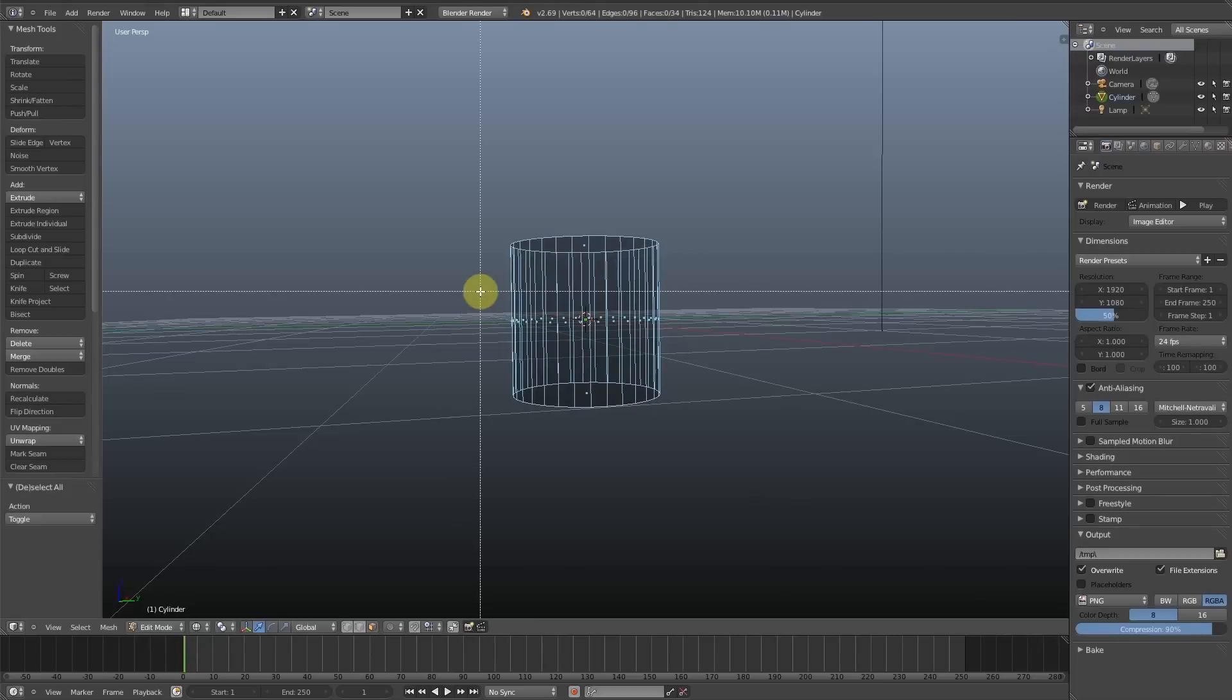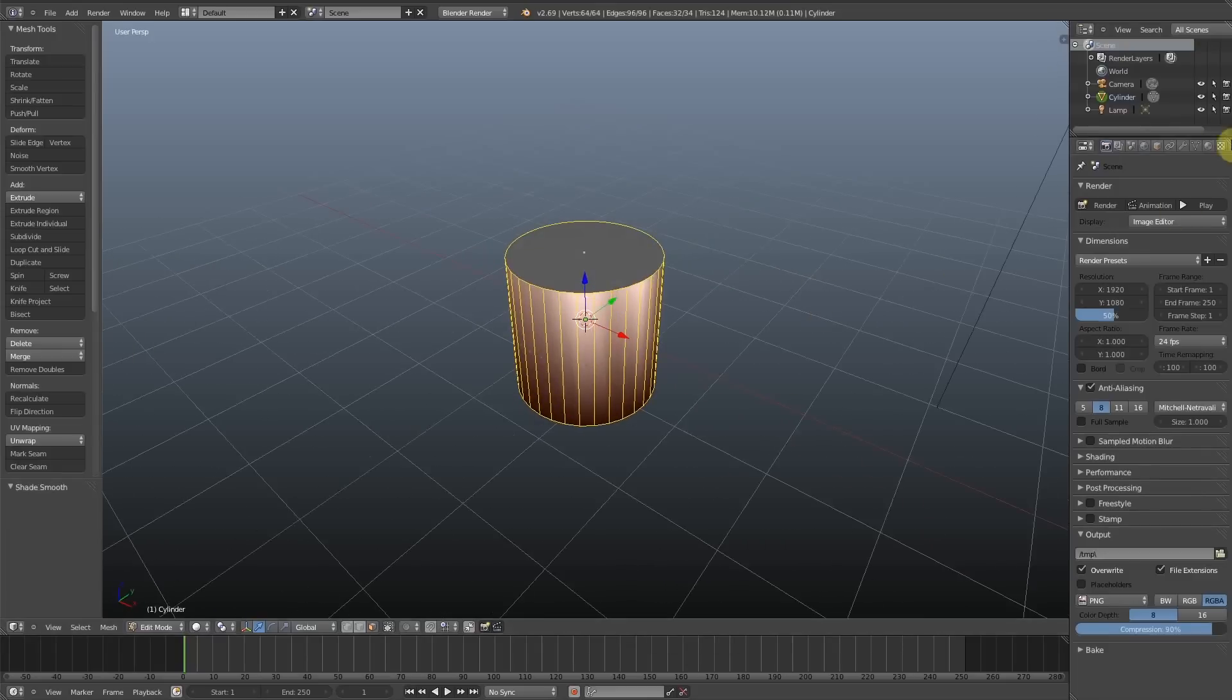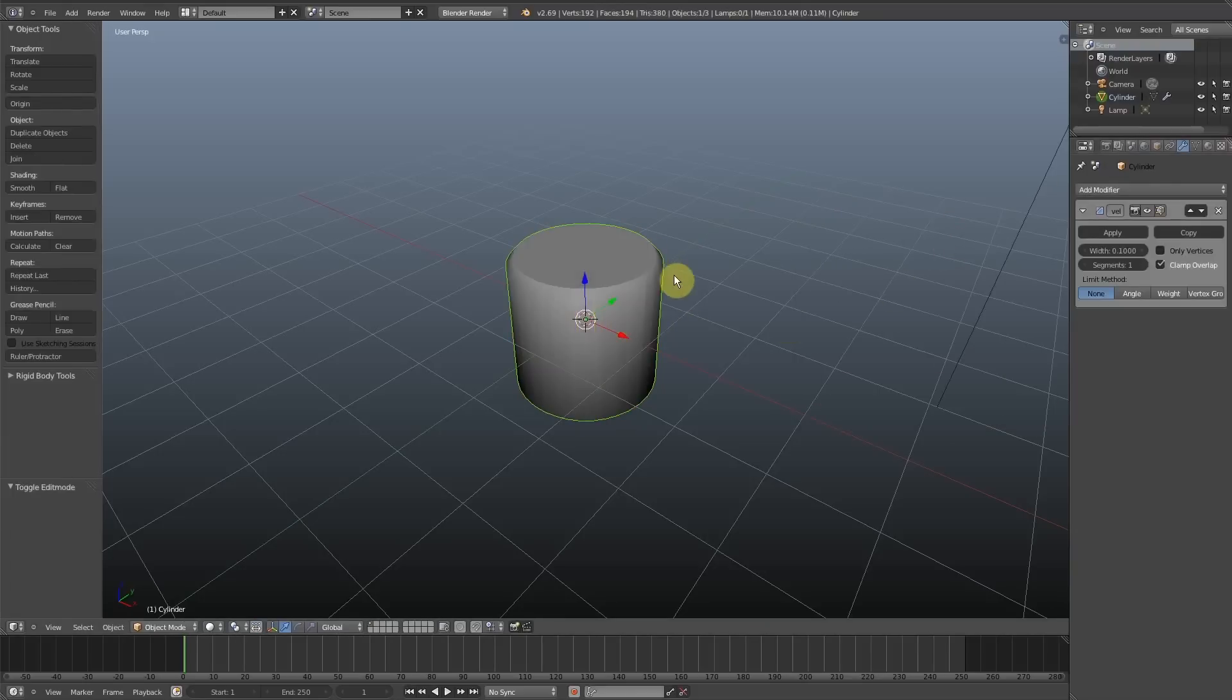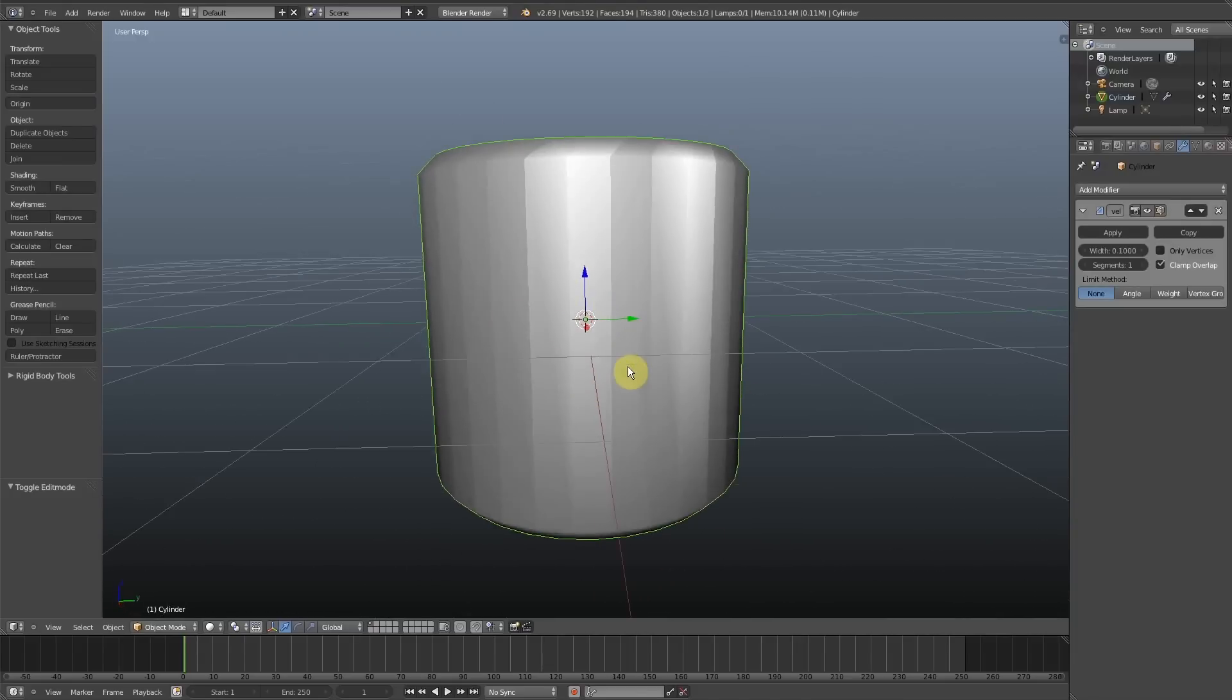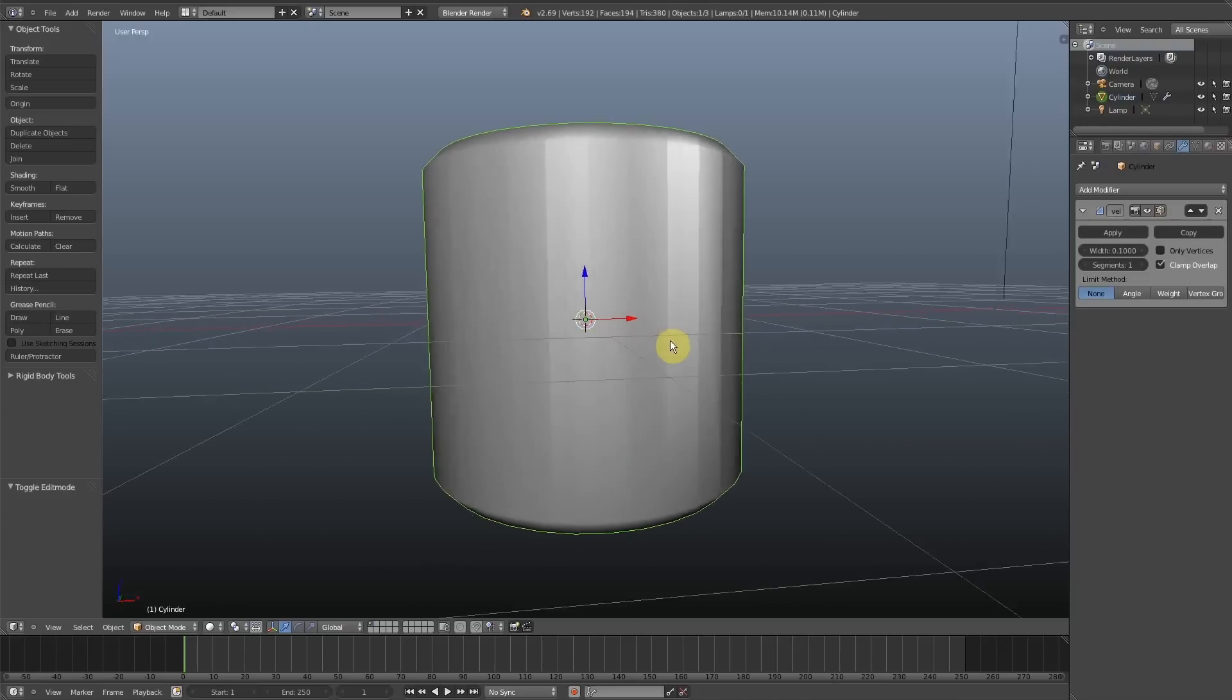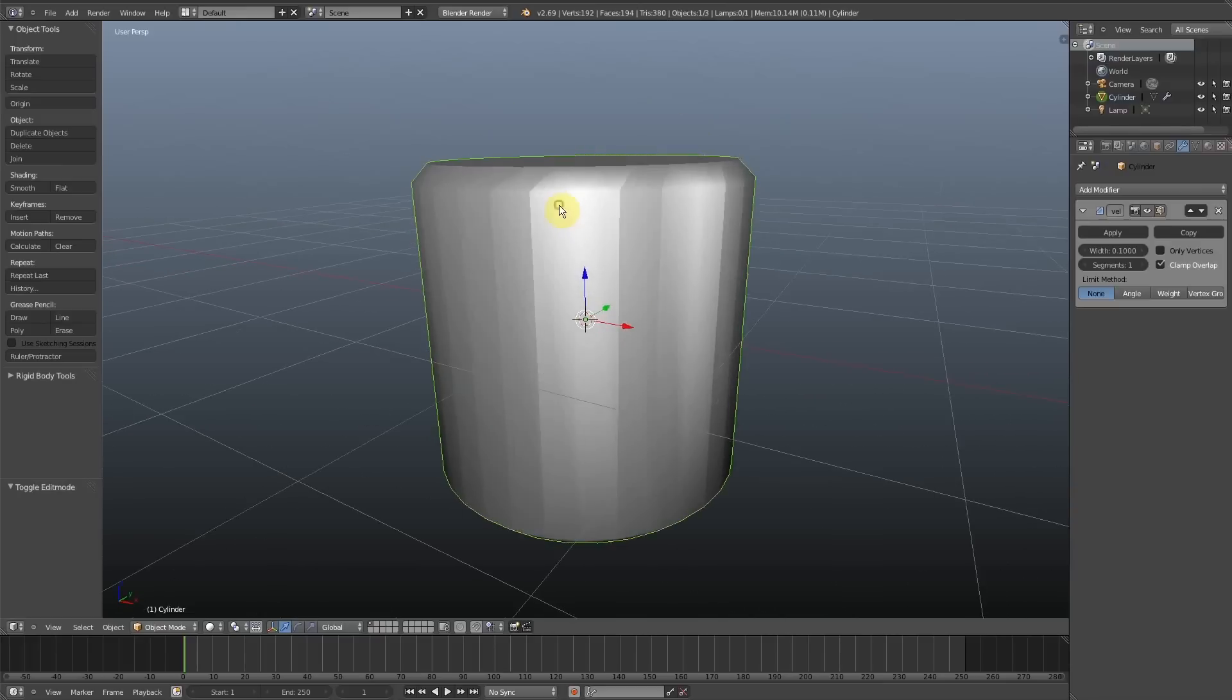So thankfully, Blender and the bevel modifier has a way of combating this. See, if you look now, even though the outer side faces of the cylinder are meant to be shaded smooth, you can still see each face as well as the bevel on the top and bottom of the cylinder.